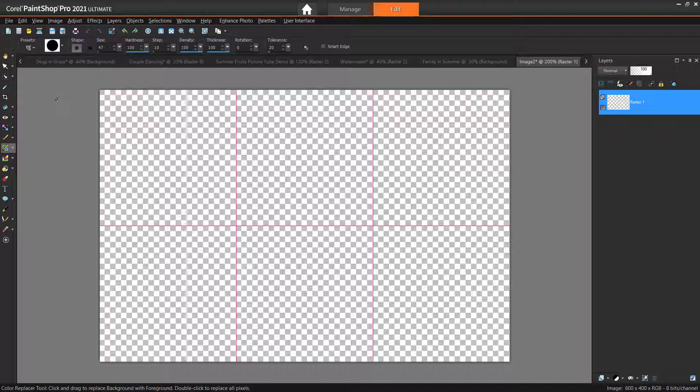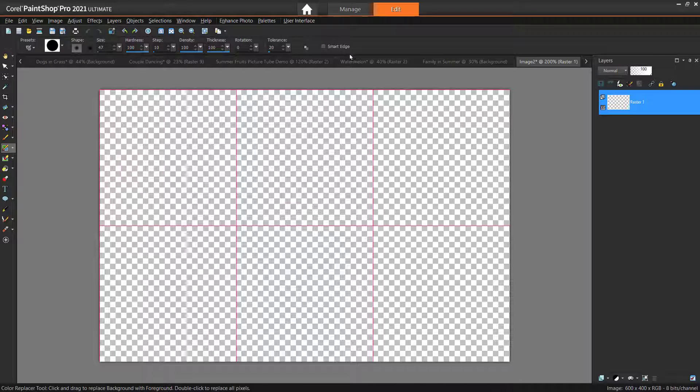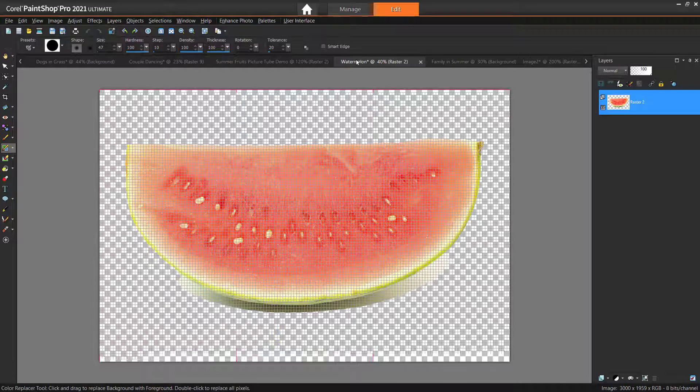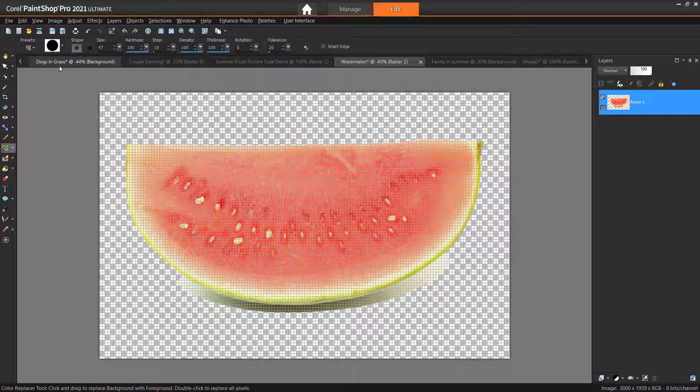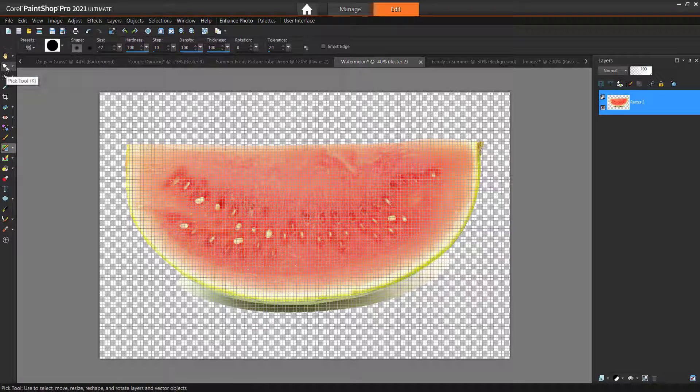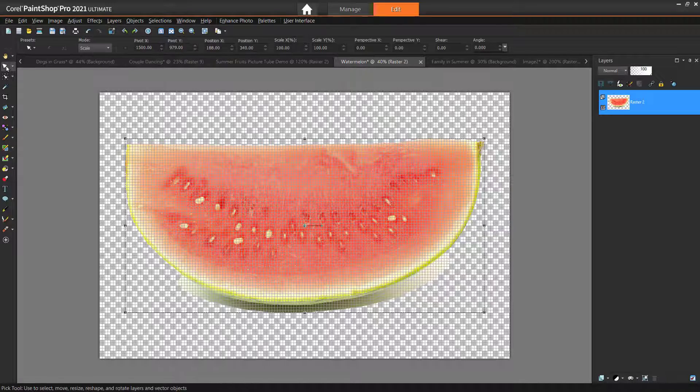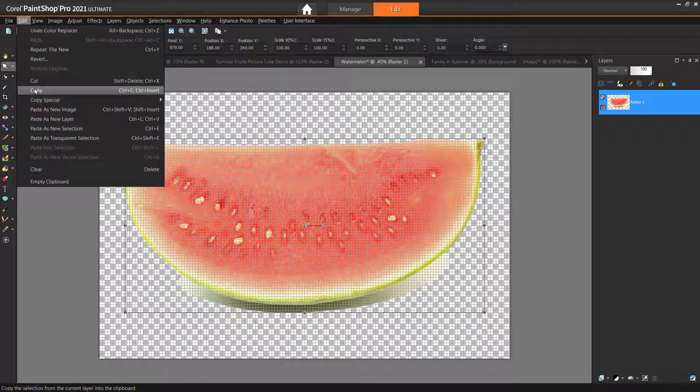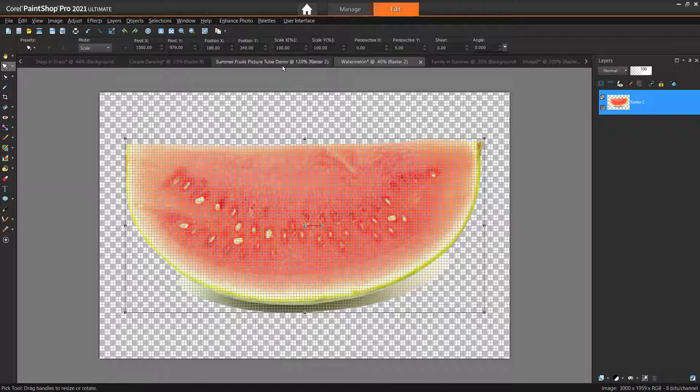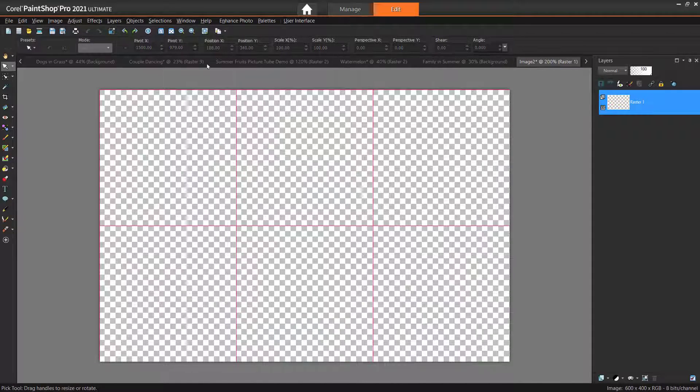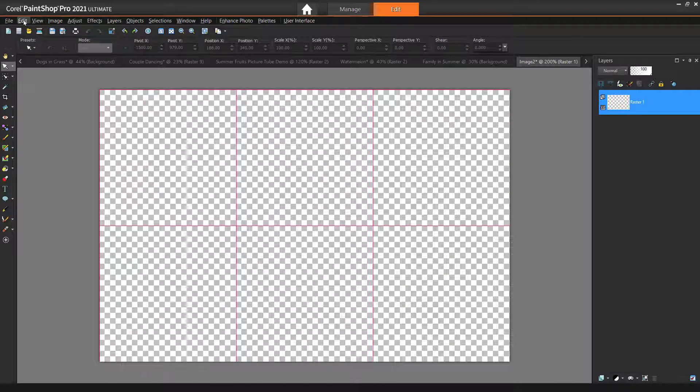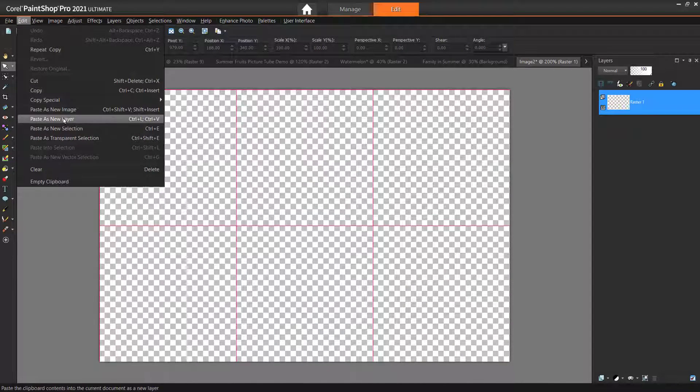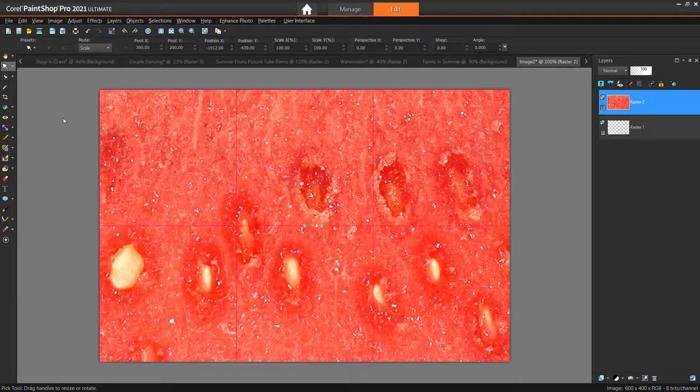So now we need to copy and paste all our images for the picture tube onto this blank canvas. Select an image using the Pick tool from the Tools toolbar. Now go to Edit, then Copy, and then Edit Paste as New Layer onto the blank canvas.